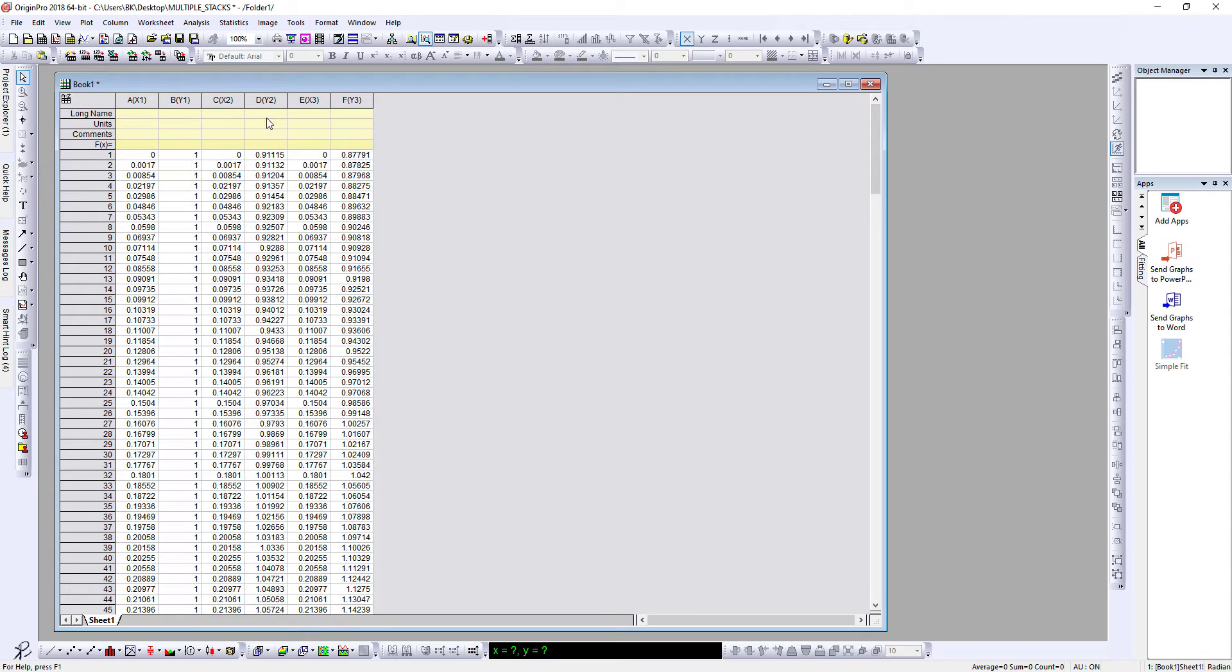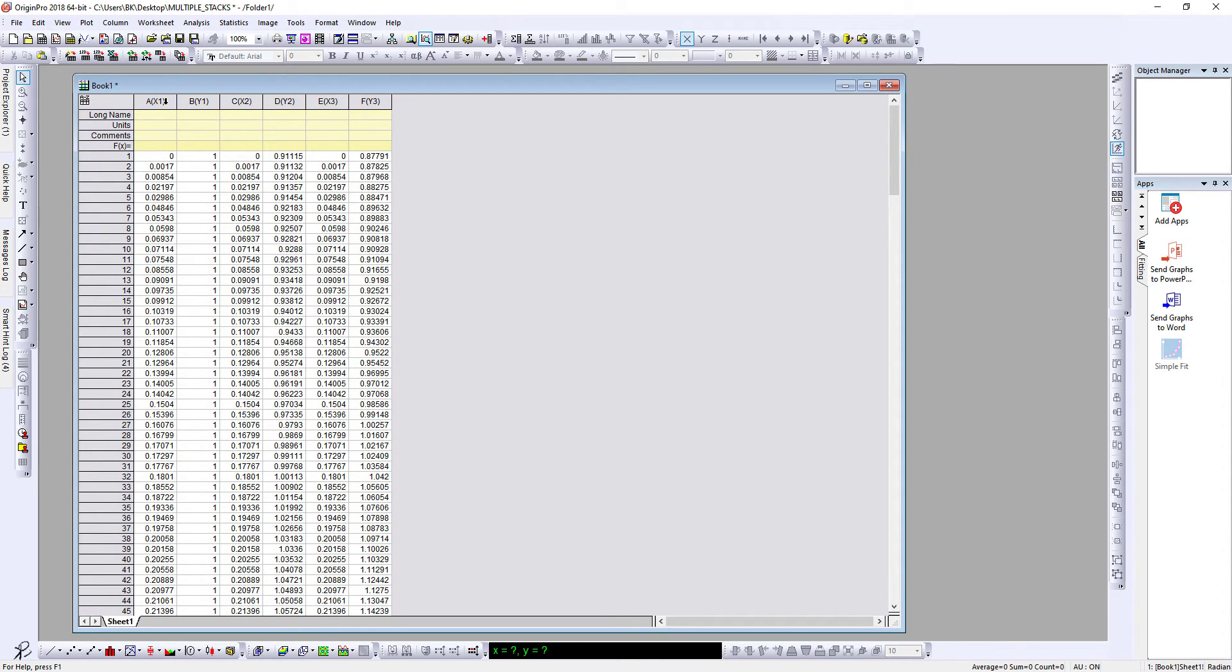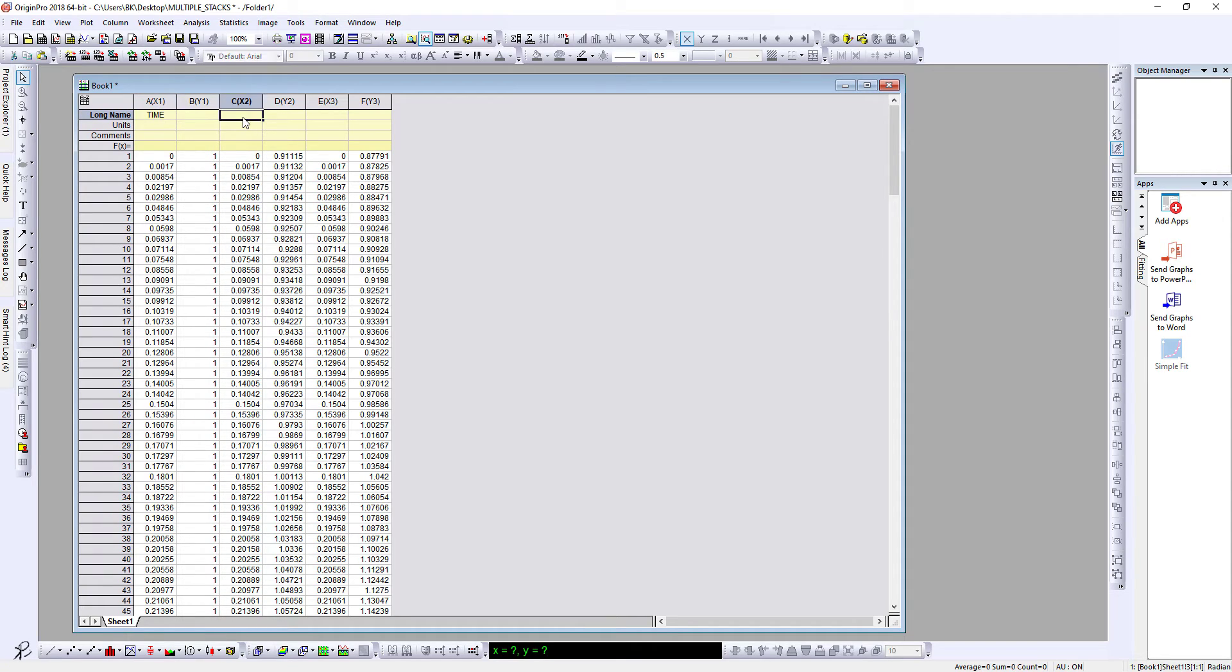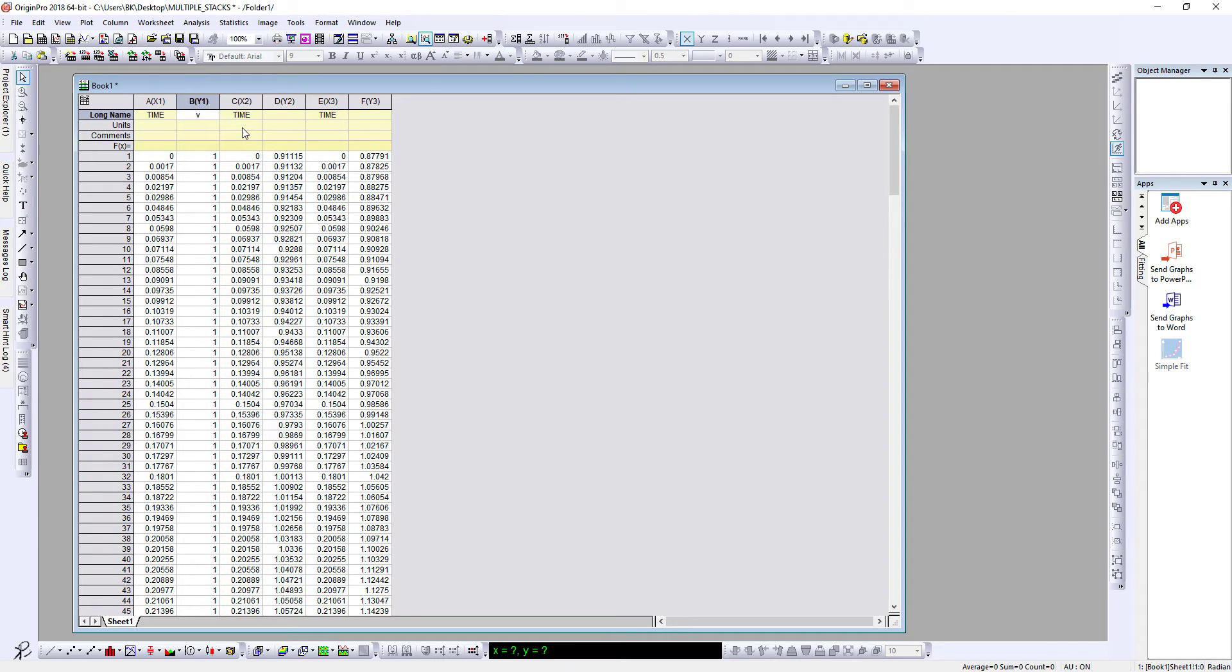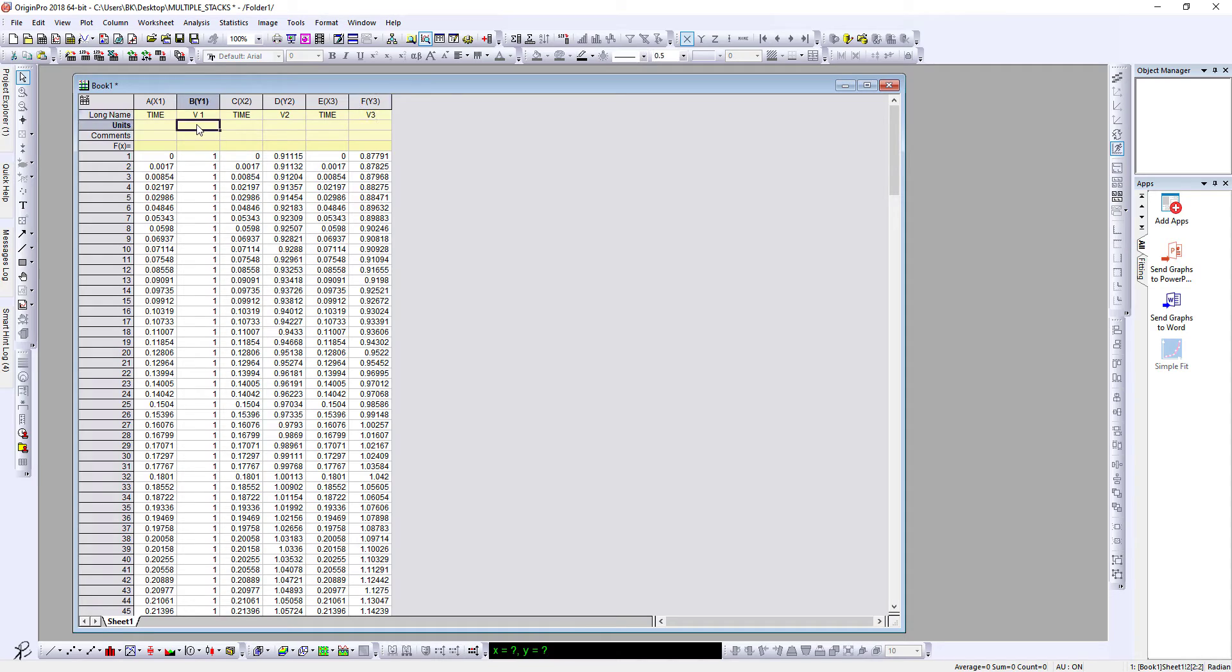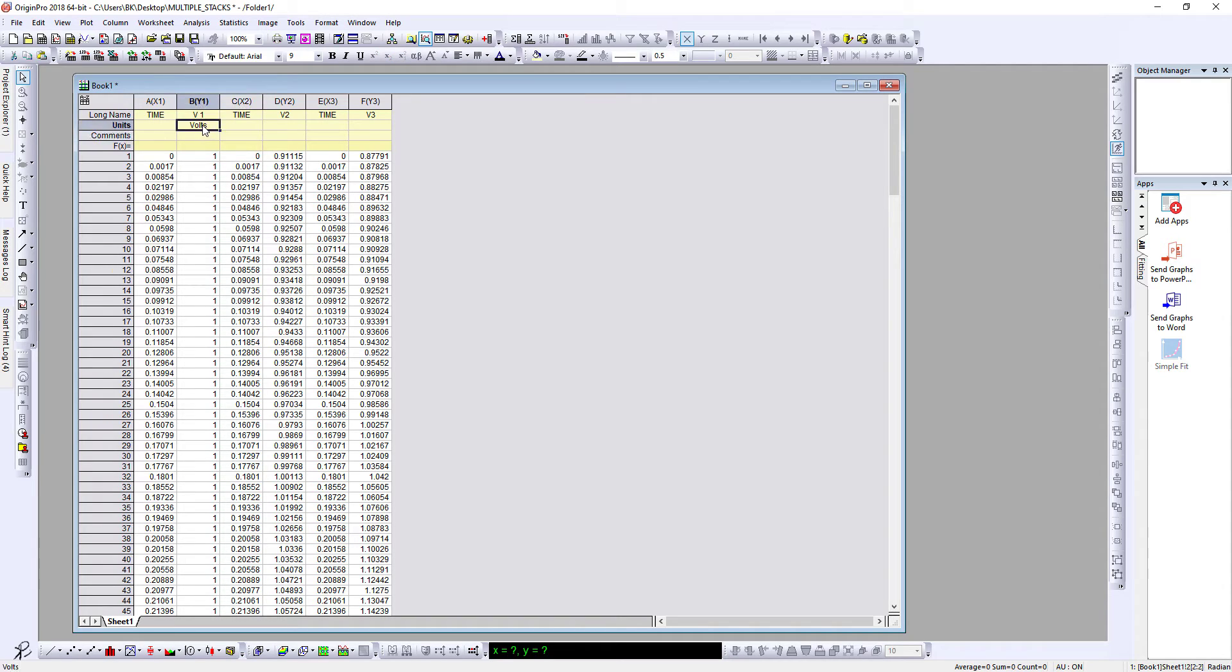So we have X-Y, X-Y, X-Y, three sets of data. Let us write this as time. Let's say we are plotting time versus volts. So I'll just copy this, so all these three are time, and this is volts. So I'll just write V. Okay, so I'll write V1, V2, and this is V3. Given it is volts, I'll just copy this and I'll paste it.